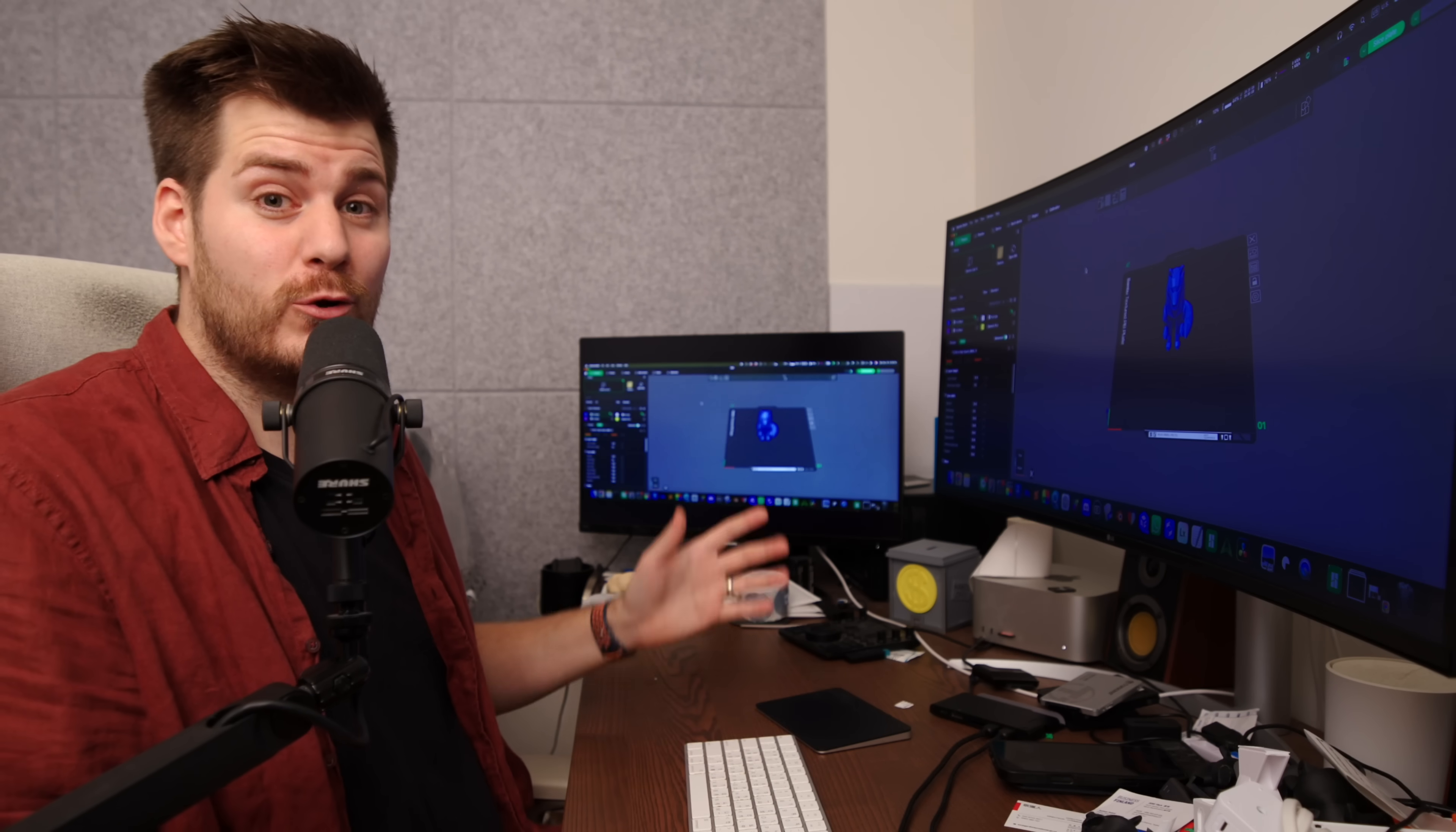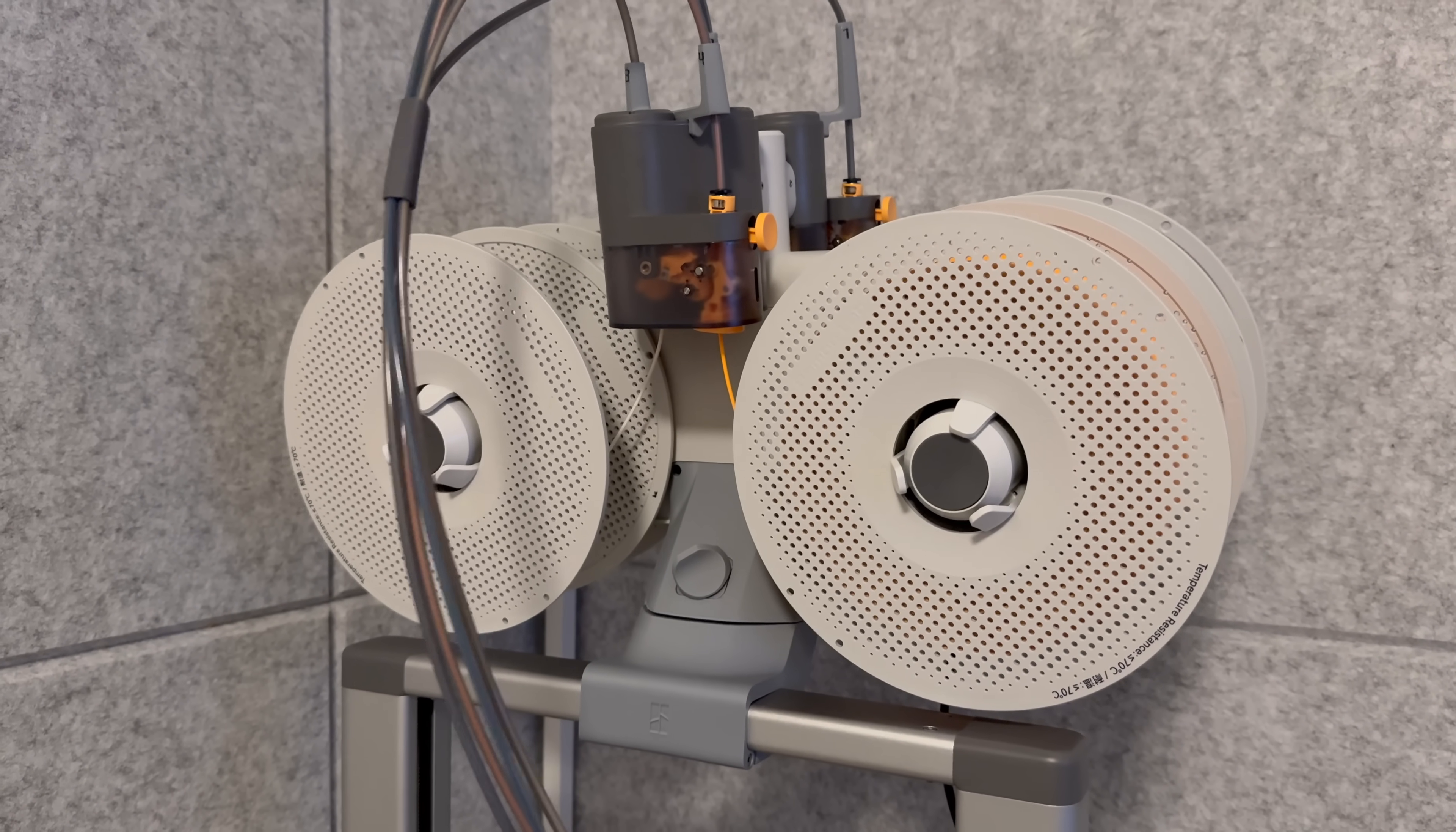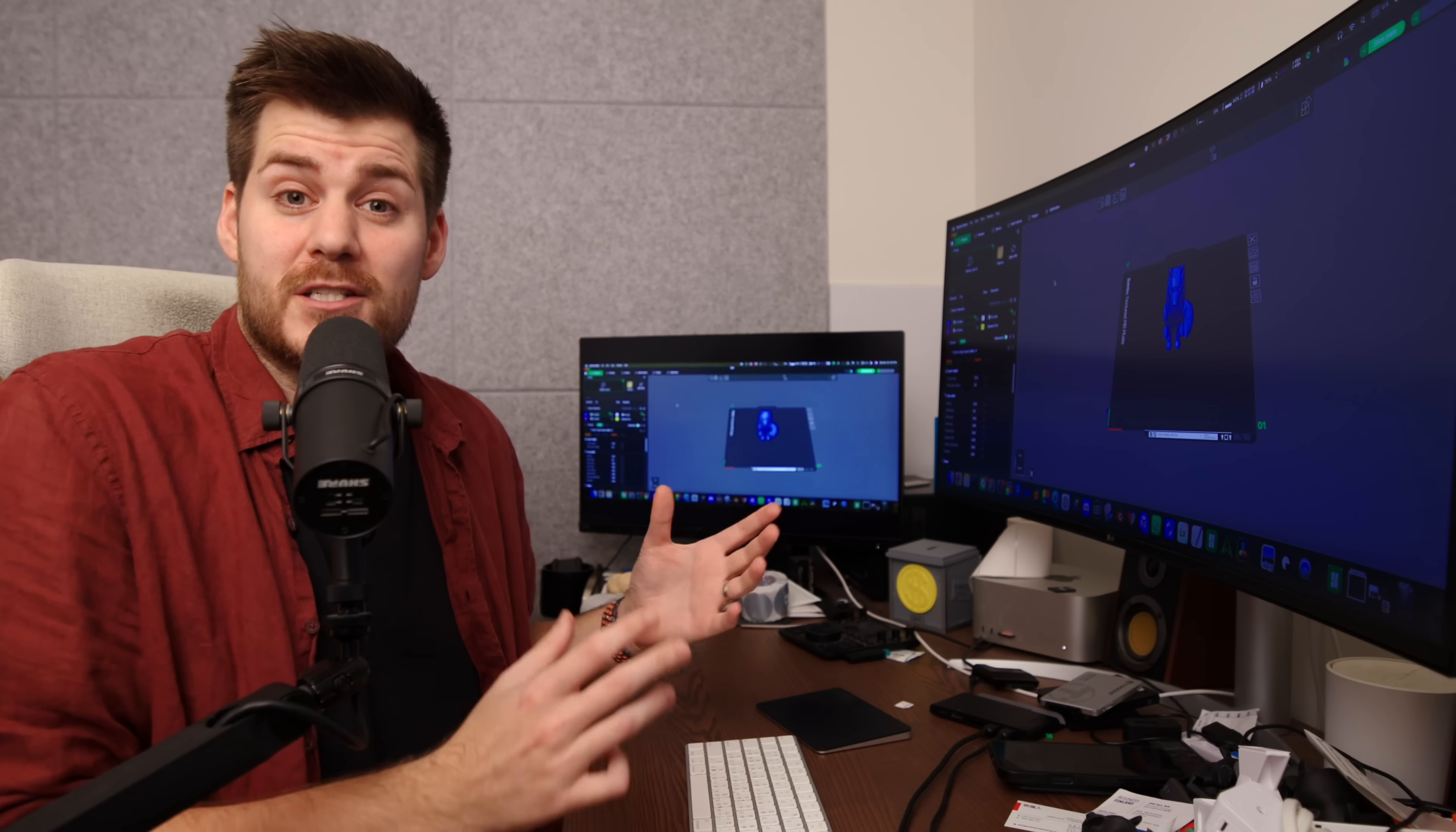Now moving over to the project filament presets, this is where the real time saver is. If you are using Bamboo Labs own filament then all you have to do is just physically load the filament onto your AMS. Hopefully you got an AMS Lite or an AMS together with your Bamboo Lab printer because that is just going to make everything so much more convenient even if you're not printing with multi-color.